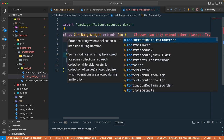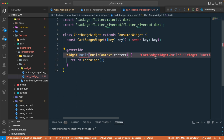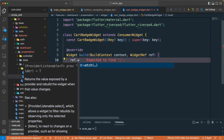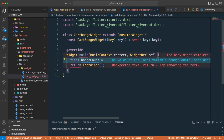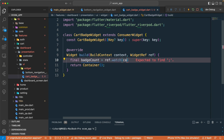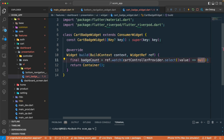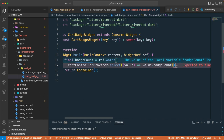I'll replace the StatelessWidget with a ConsumerWidget. ConsumerWidget is similar to StatelessWidget but comes from Flutter Riverpod, so we can use the `ref` object. We'll use `ref.watch` and store the result in a variable called `batchCount`, watching `cartControllerProvider` and selecting the specific value `value.batchCount`.